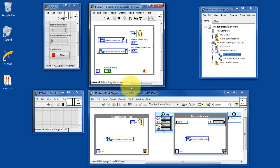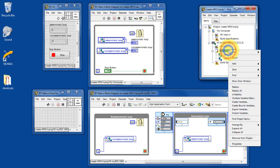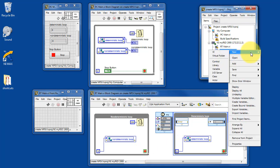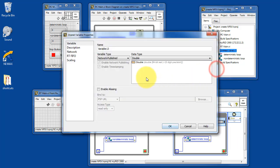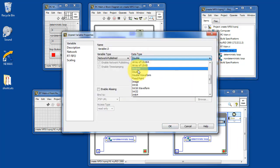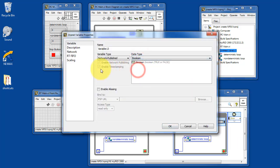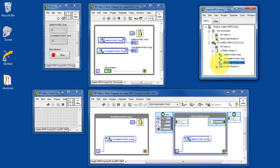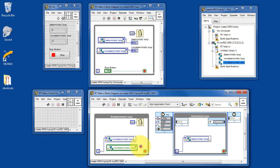Let's work on the stop button. We need to communicate that to the non-deterministic loop. Create a new variable — in this case, the data type is a Boolean. Everything else is similar to what I've shown you already.